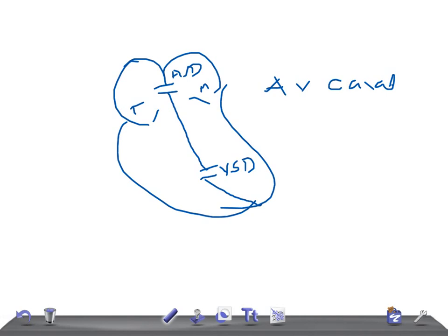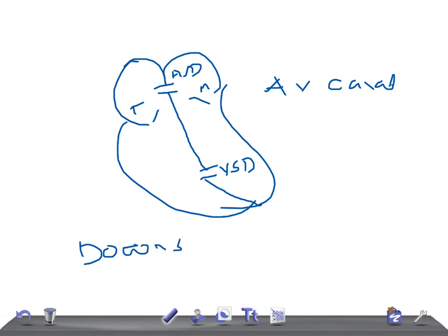In USMLE or MRCPCH examination, if you're asked about subendocardial cushion defect, the one thing that you should never ever forget is the association of this disease with Down syndrome. Down syndrome, very important. Trisomy 21.